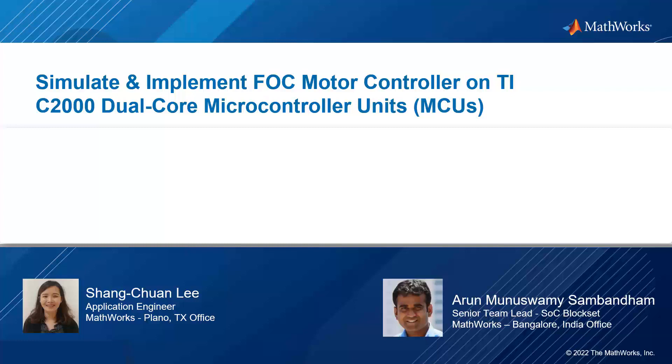Hello, everyone. My name is Shang-Chan Li.